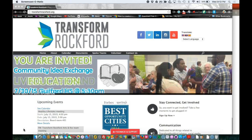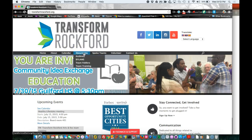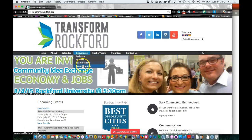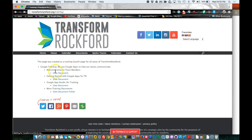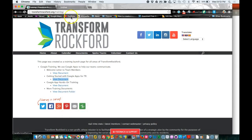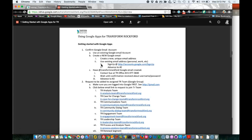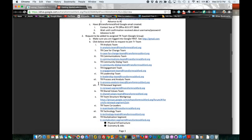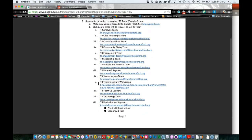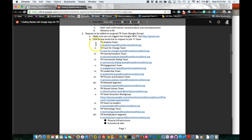After you've created and confirmed that you have a Google account, you can then join a TR Google group. Go to transformrockford.org, hover over documents, go to team training, click on 'Getting Started with Google Apps for TR,' view document, and we're going to start number two: request to be added to an assigned TR team.